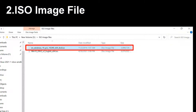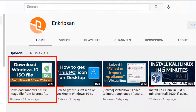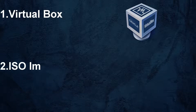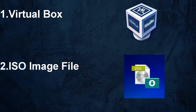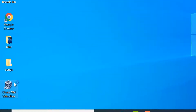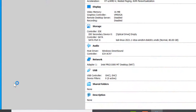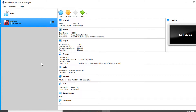Downloading Windows 10 from the official website is a bit tricky, so you can check out the video in this channel on how to download the Windows 10 ISO image file. Once we have all these prerequisites, we can now begin the installation. Let's open Oracle VM VirtualBox to create a new virtual machine for Windows 10.